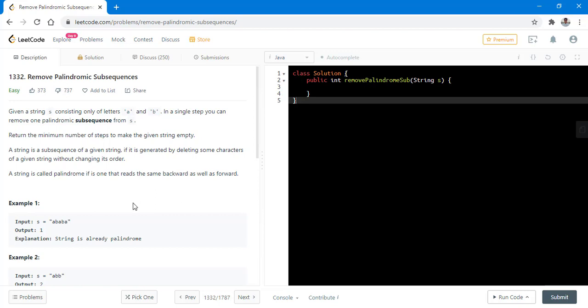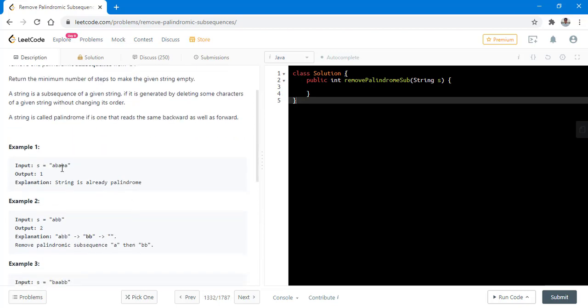In the first example, we can see that the string is already a palindromic string so we can just directly delete that and the output will be 1 as we needed one step to make this string into an empty string.